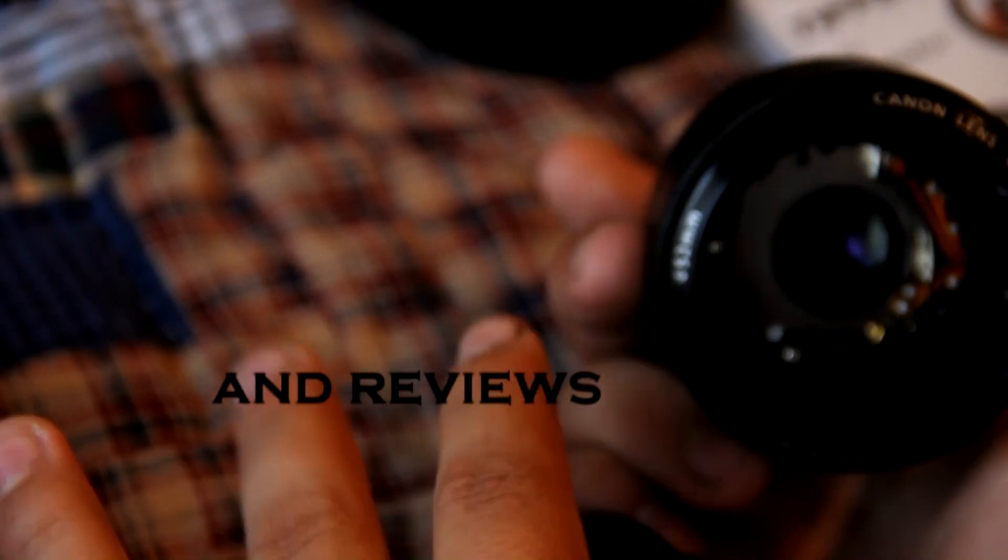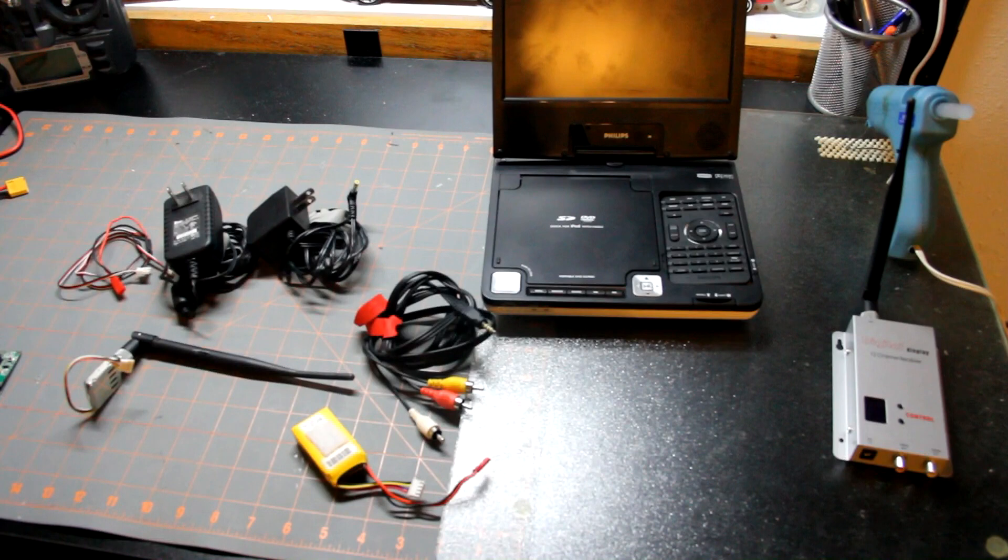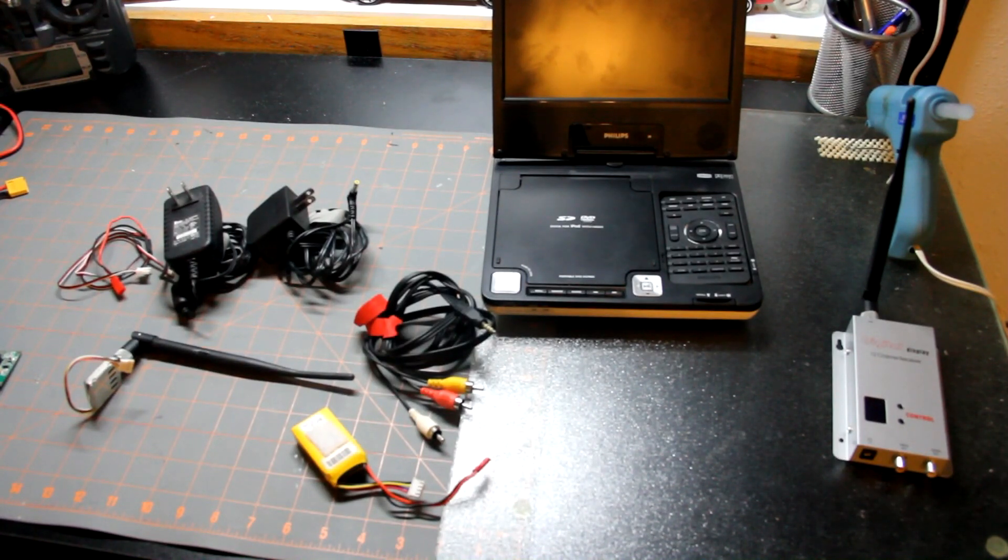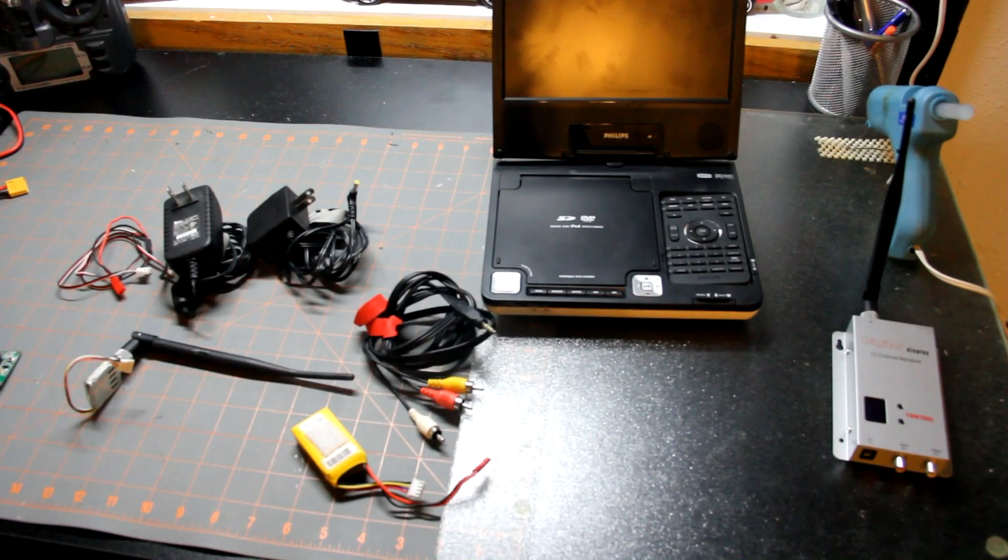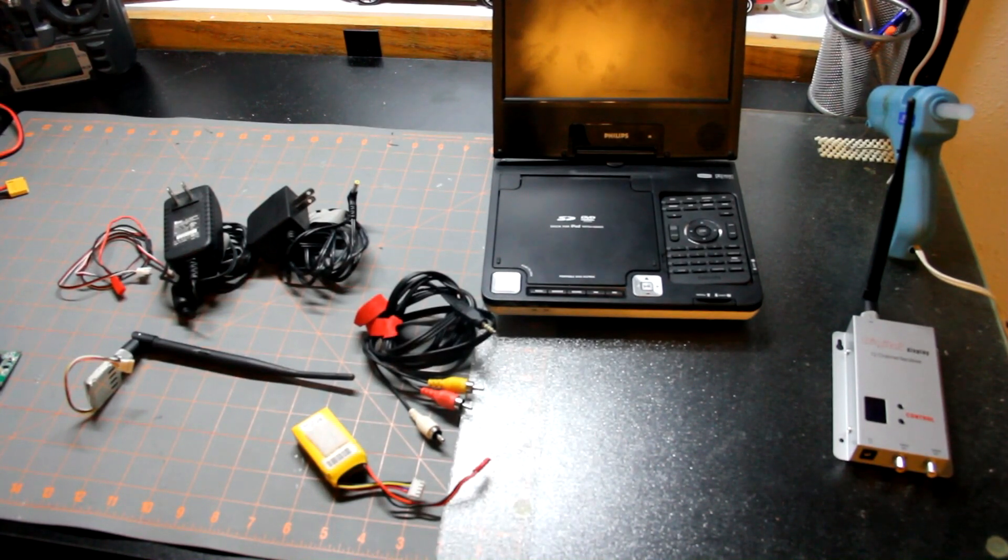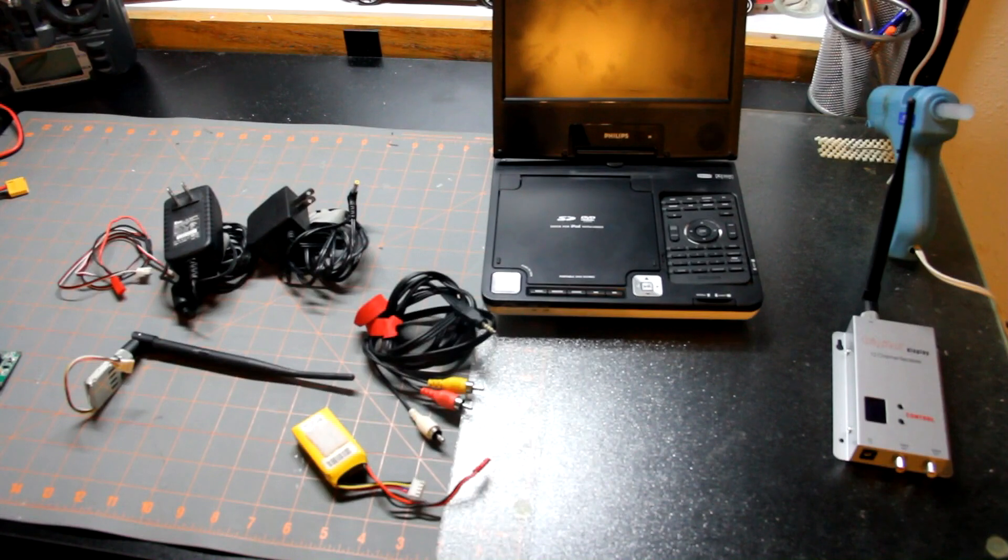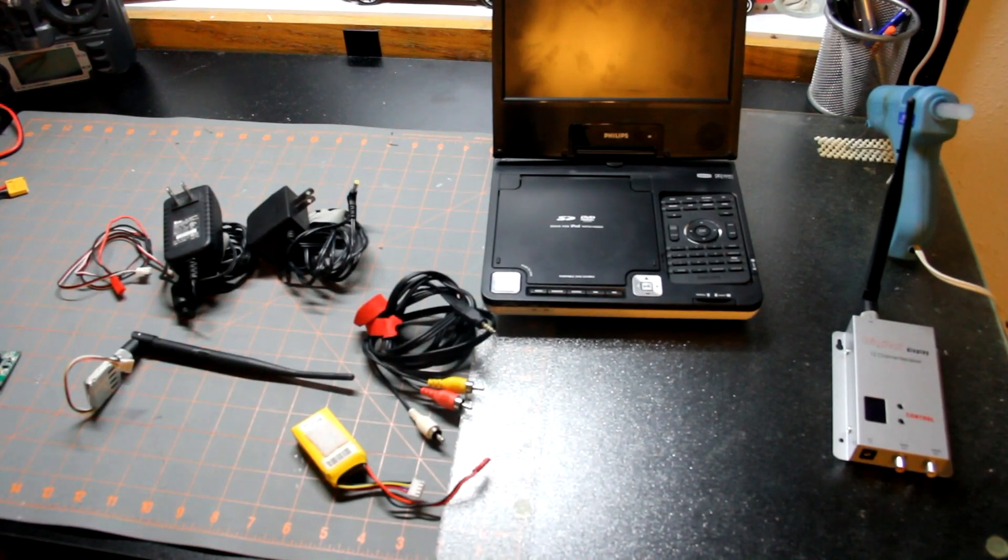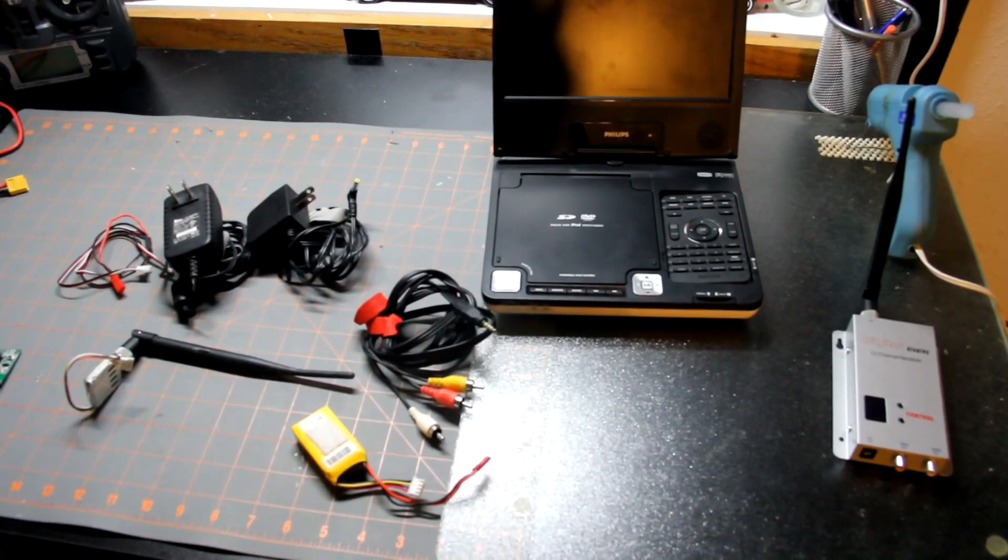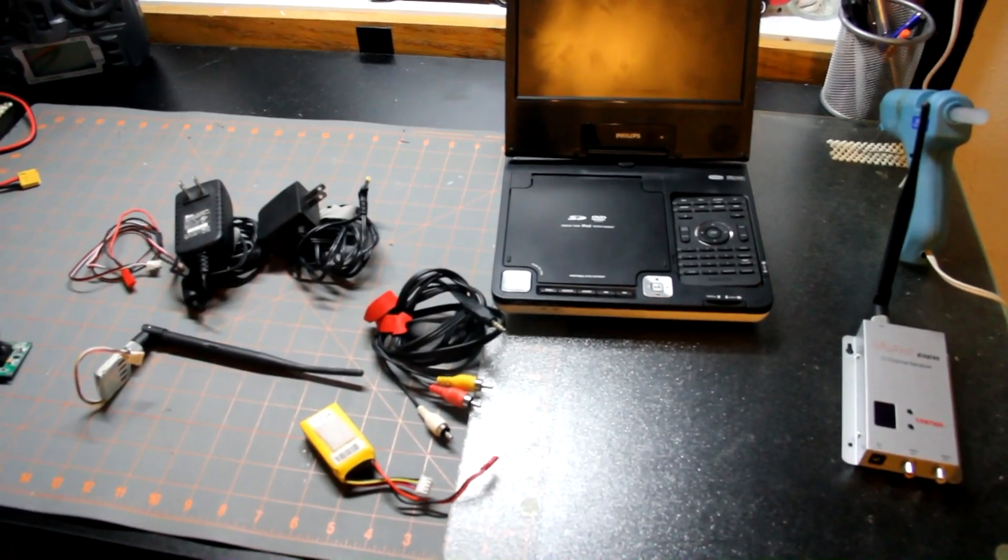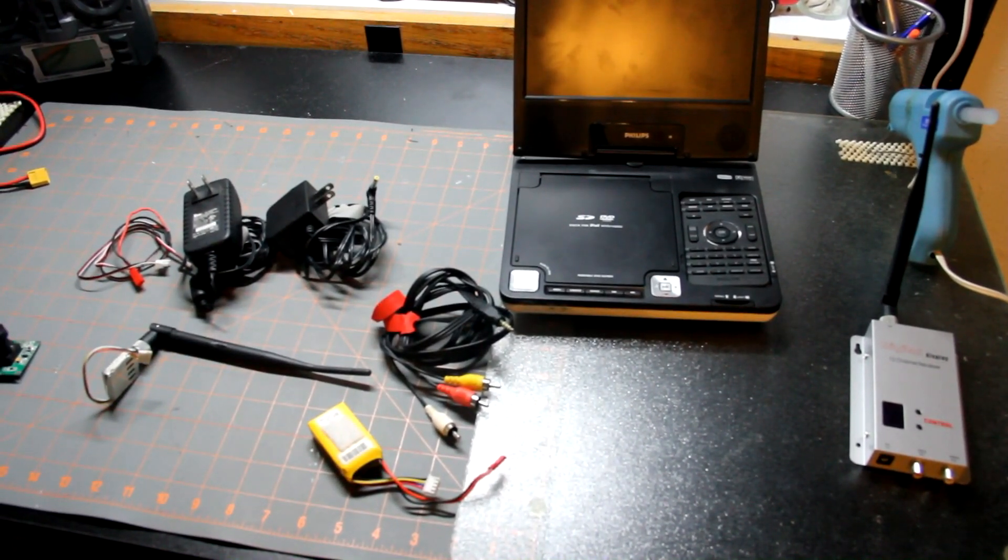Hey guys, today we're doing a video on how to set up the Hobby King 900 megahertz FPV system. This is actually a response to Danny Norman who asked for this video of how to put it together, so let's just jump right into it.